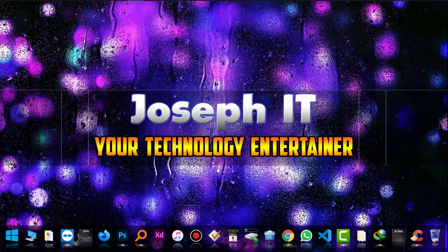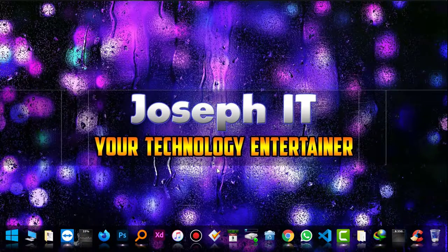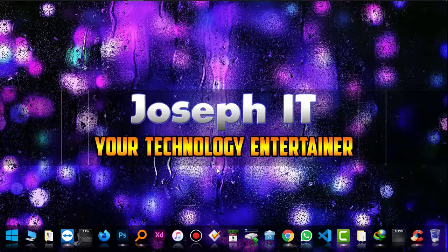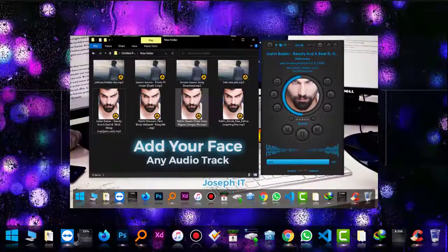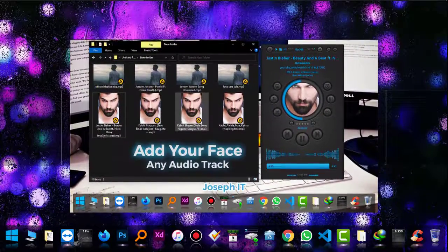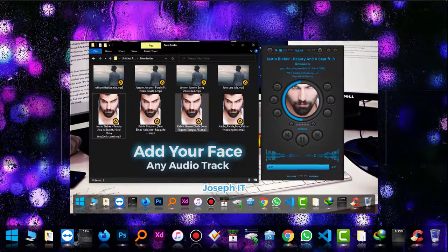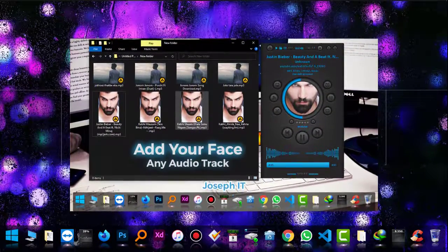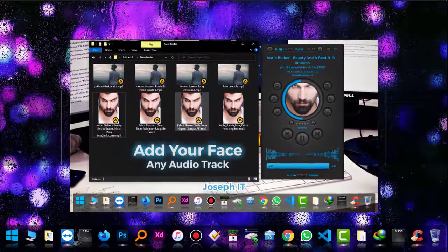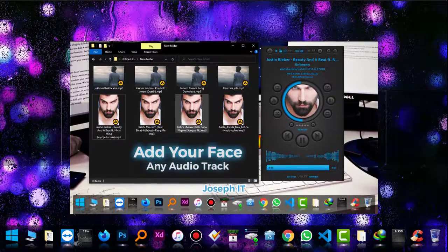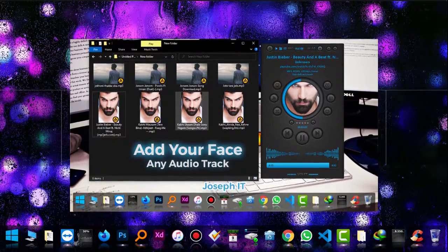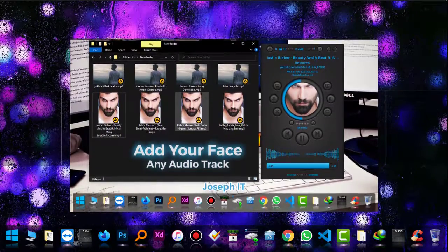Hello guys, welcome to Joseph IT Technology Entertainer. Today I'm going to show you how to insert your desired images on any audio tracks and show them on folders as well as on your audio player while you play the audio.